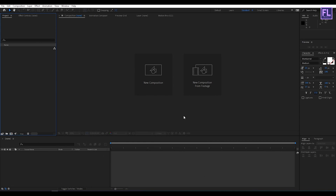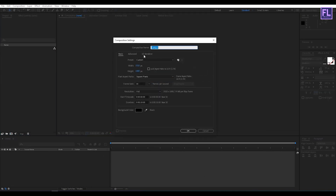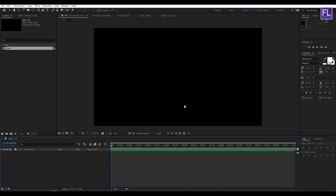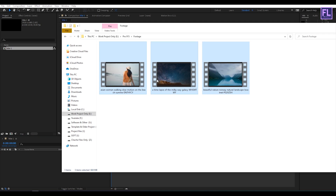Ok let's create our first title animation. Create a new composition and let's call it Title 1. I'm going with 1920x1080p, frame rate 30, and duration 10 seconds long, then click ok. Now let's import this beautiful footage — you can download this footage from Envato Elements, link in the description box below.